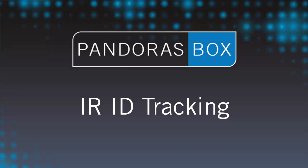Welcome to Pandora's Box video tutorials. In this lesson we want to show how to do infrared ID tracking in order to control a layer within Pandora's Box.